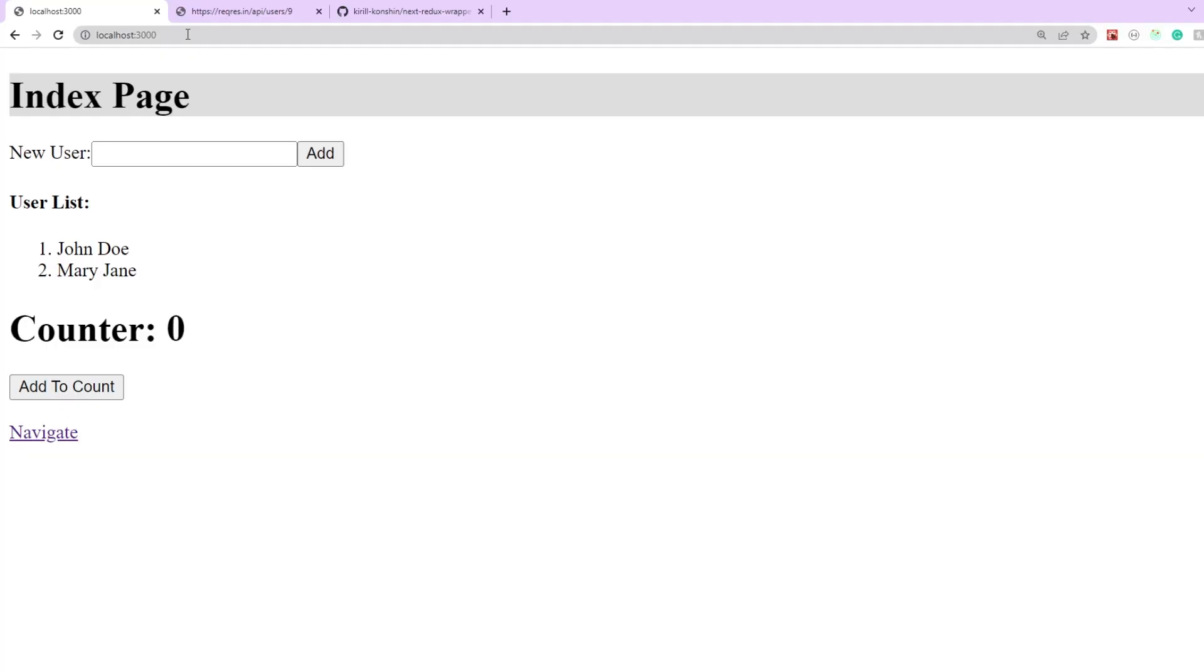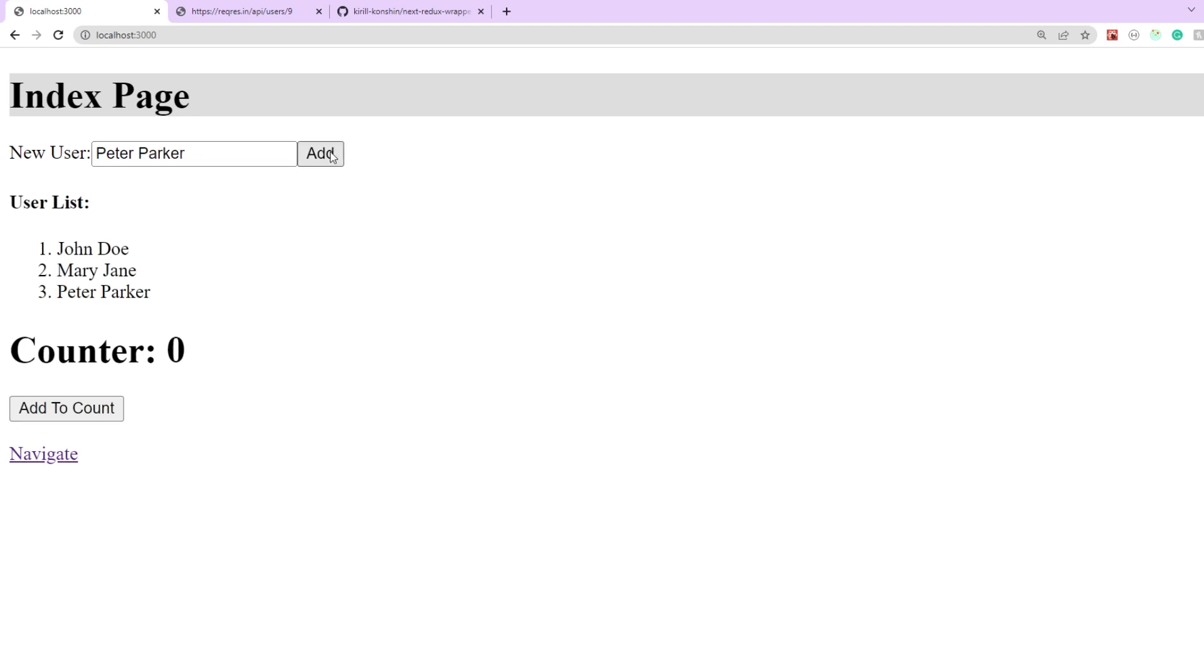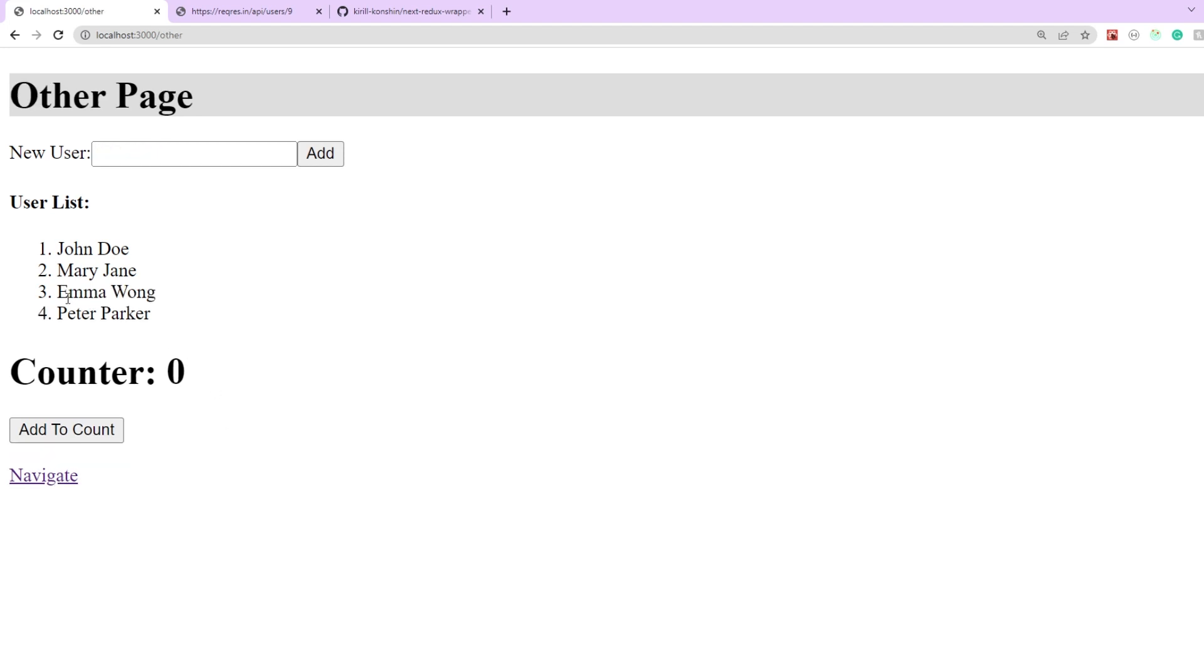So on our index page let's try adding a new user and then we'll navigate to our server side rendered page where as you can see there was a new entry Emma Wong added.